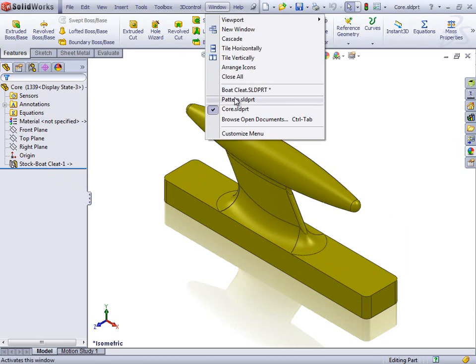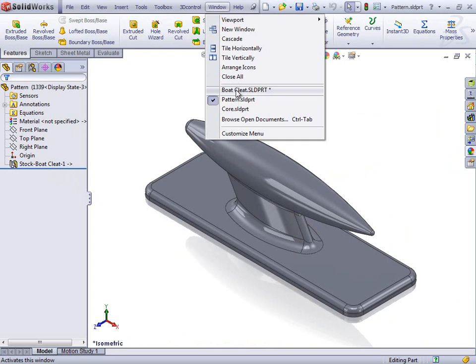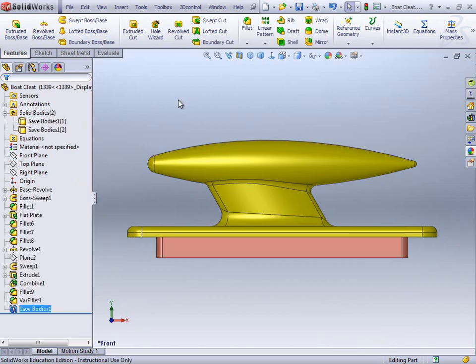So if I click on back. Patterns. We've got pattern. Exactly the same. And boat cleat then is actually two of them together. OK. So that's the two resulting bodies.